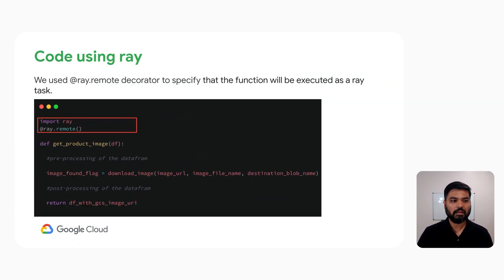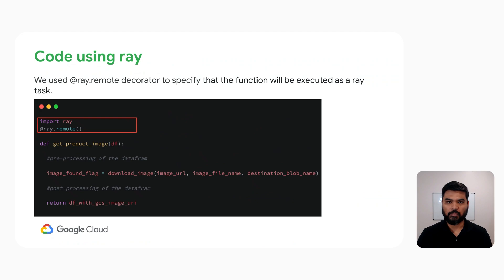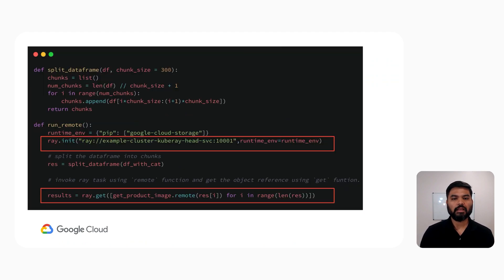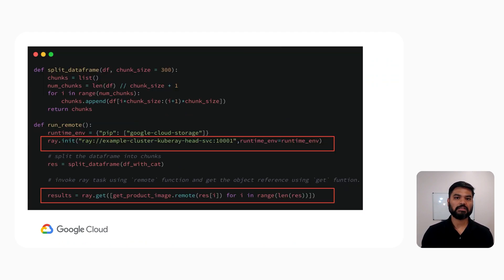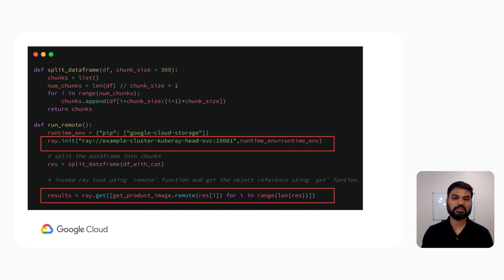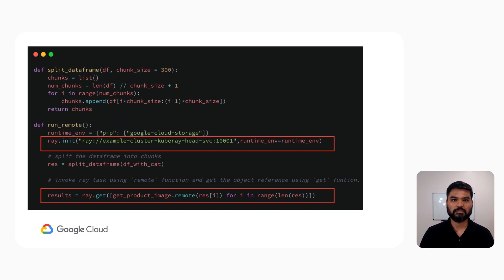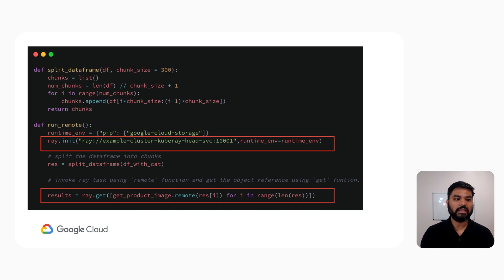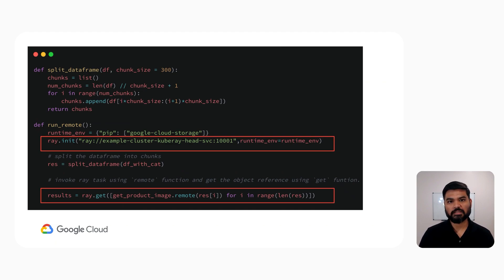In order to use Ray, we decorated the same function with Ray remote. Then we created a new function, split data frame. The reason we needed this new function is because we want to divide our data frame into smaller chunks and then pass it along to the multiple threads using Ray workers. We are defining a new function run remote that is calling ray.init, which specifies which Ray cluster it should be connecting to.